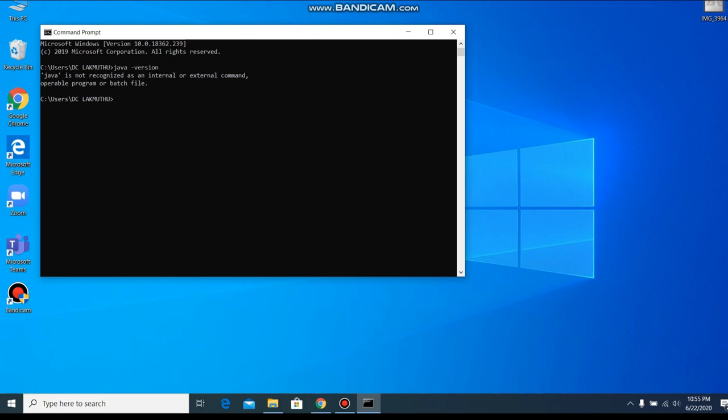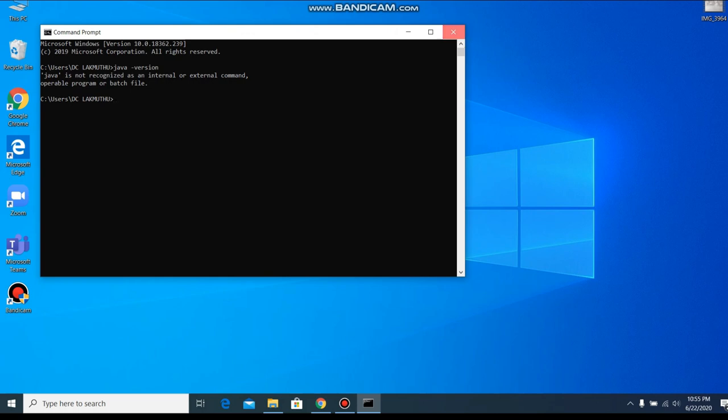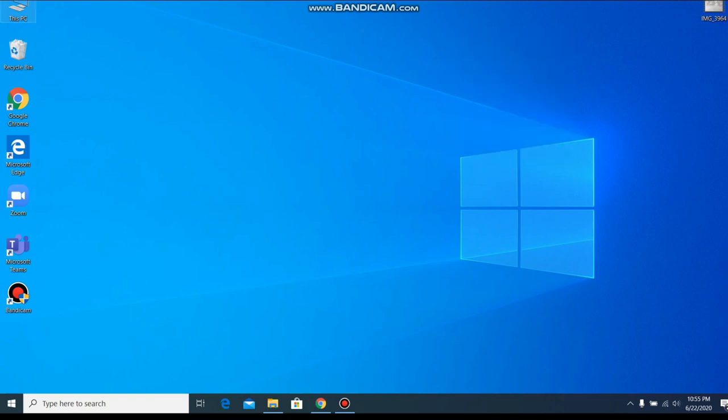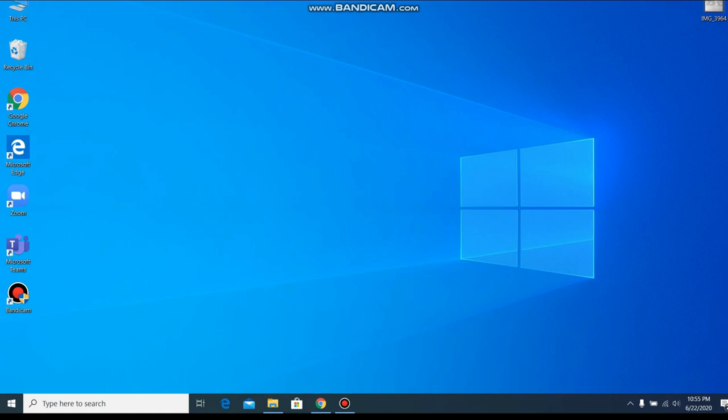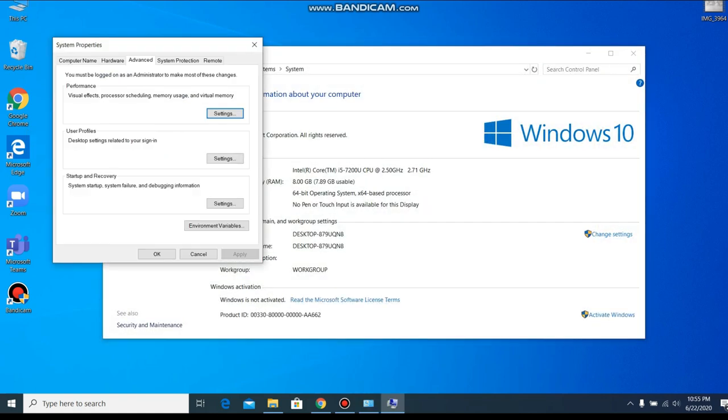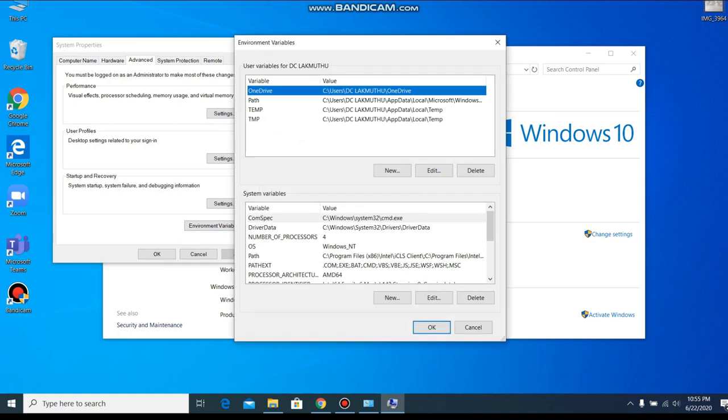So we close this command prompt window and right click on This PC, then Properties, here Advanced System Settings. Here at the bottom of this page, the Environment Variables, click on it.